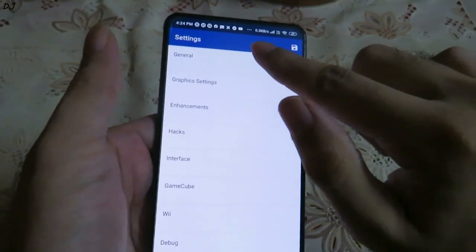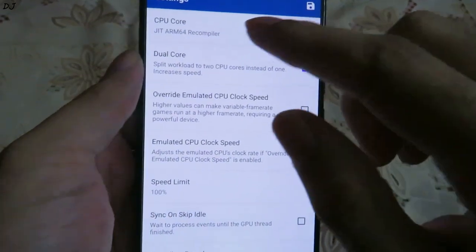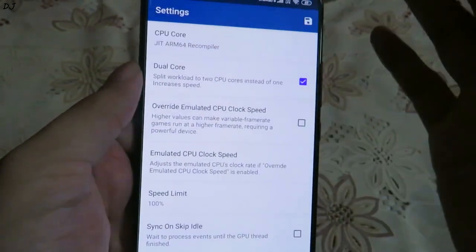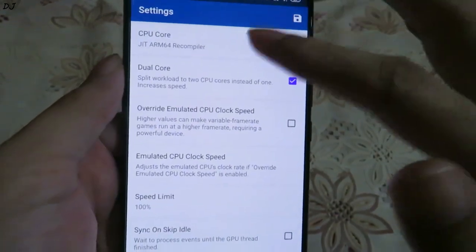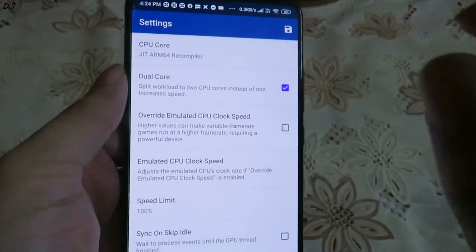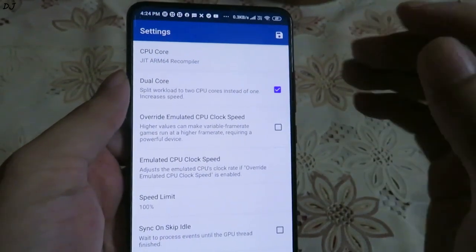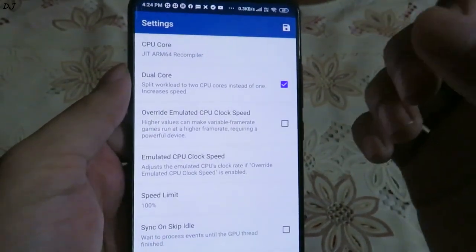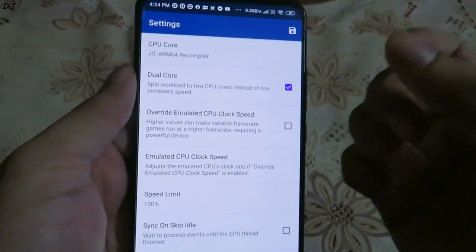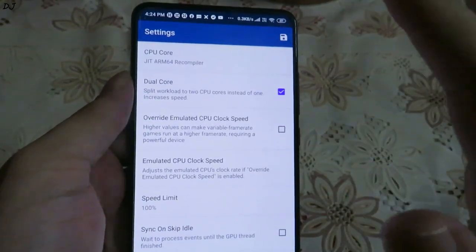Let's go with the general settings first. The first option is CPU core — just set it to JIT ARM64 recompiler, it's the default setting. The second setting is dual core — I have it enabled. You need to keep it enabled for most games, but there are a handful of games that will crash if this setting is enabled.